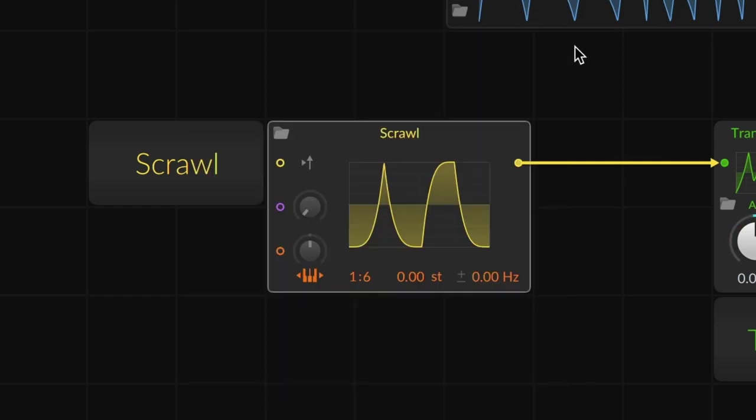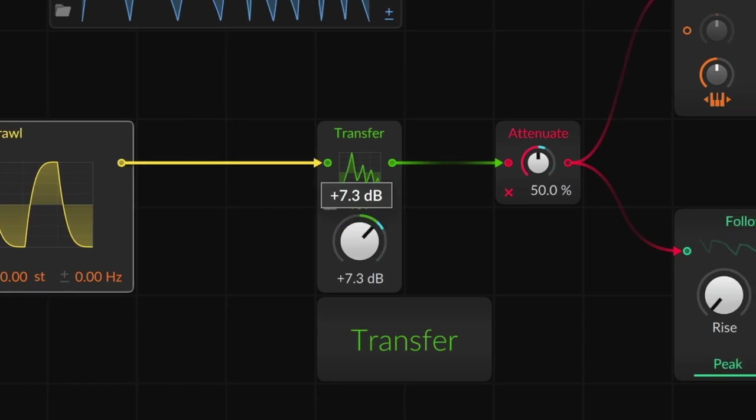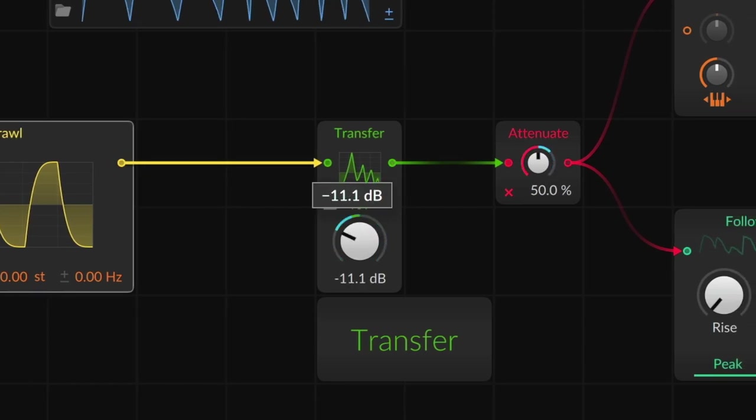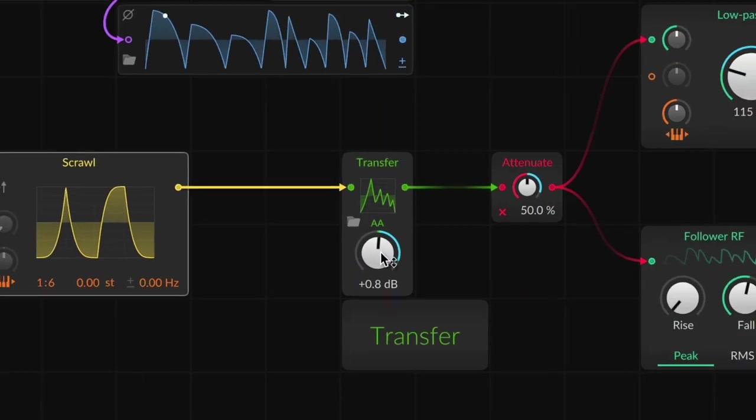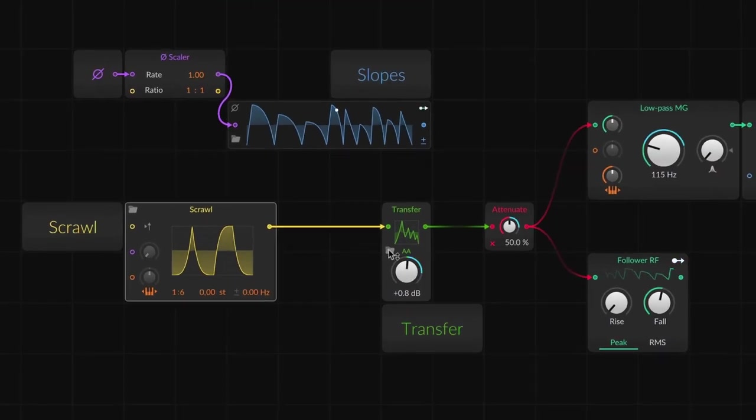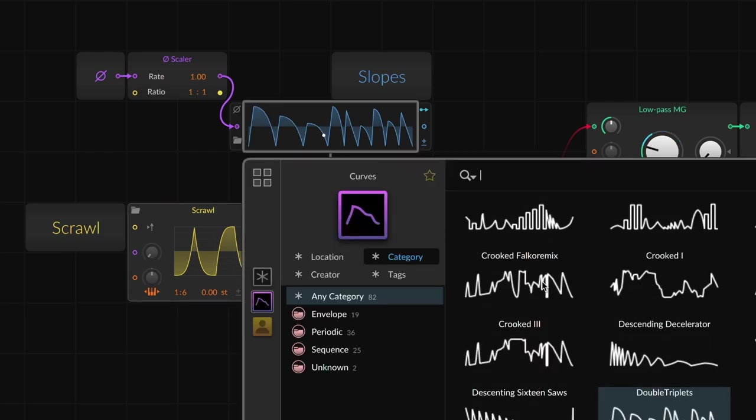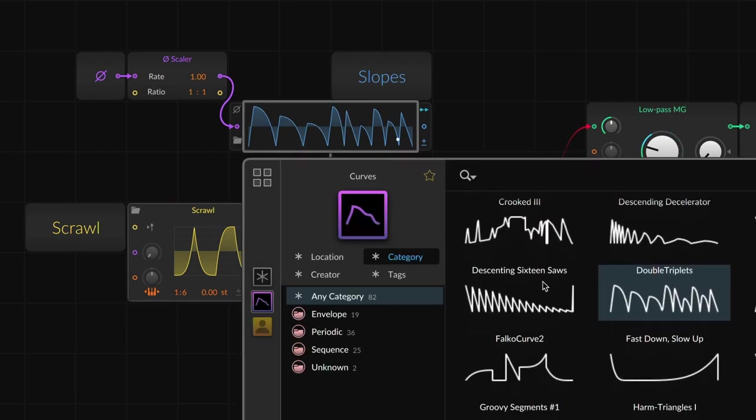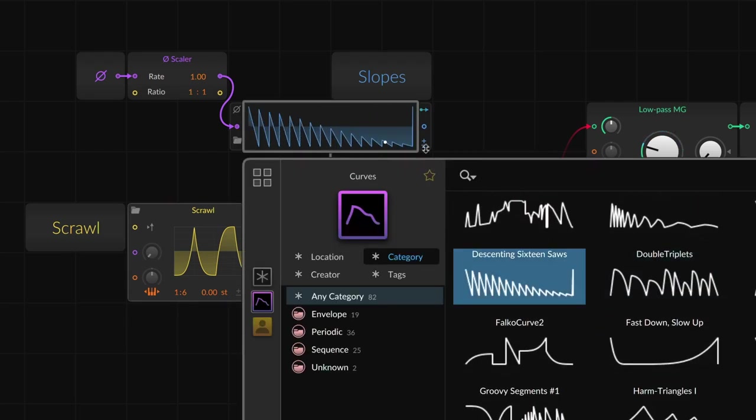And there's Transfer, a wave shaper with anti-aliasing and modulatable drive. Each module in the family can save and load any curve file, so maybe what started as an envelope is destined for a Slopes waveform.